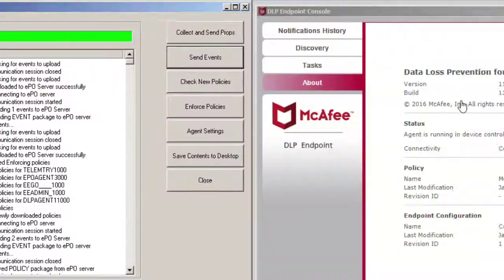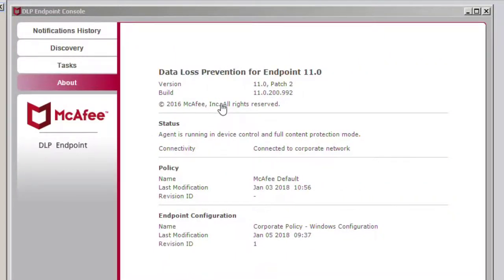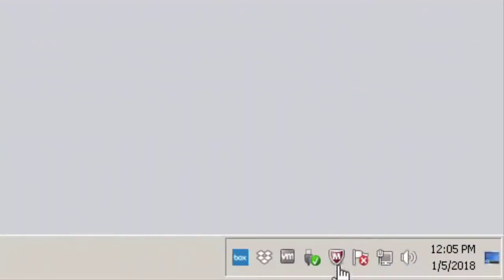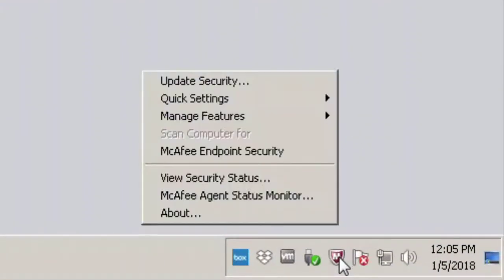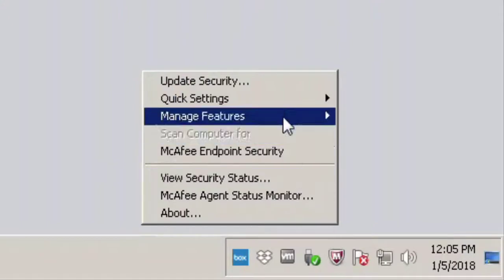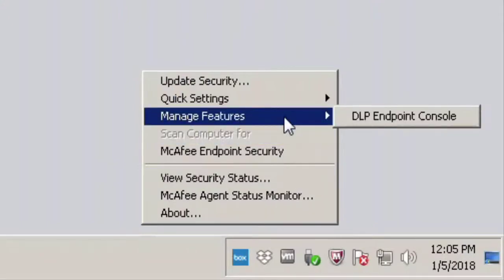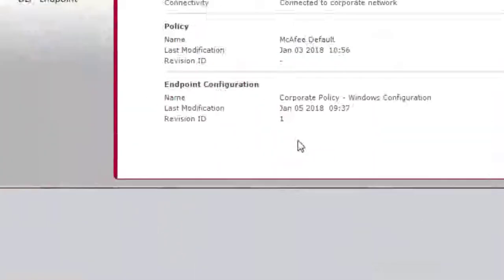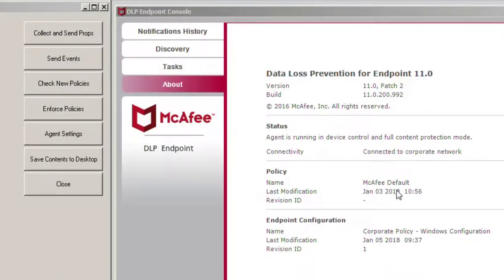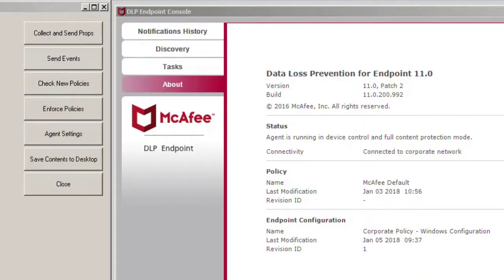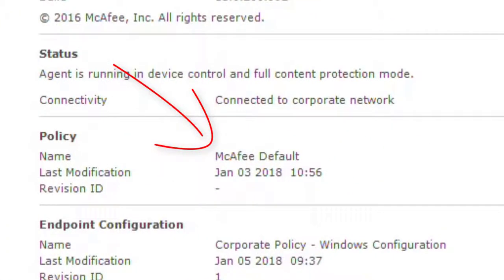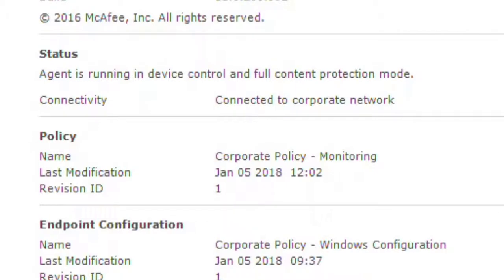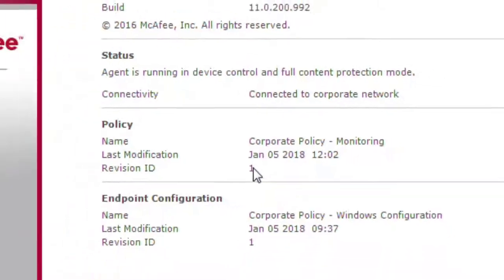Endpoint console which can be found right down here in the lower right hand corner of the client by choosing the McAfee icon, Manage Features, DLP Endpoint Console. We have right now the McAfee default, which is basically their best practice, but you're going to have your own policy. If I click here, Collect and Send Props, you'll see the new policy that I actually have applied to this machine called Corporate Policy Monitoring. It is currently at revision ID number one - put that in the back of your head, we're going to need that in a couple of minutes.